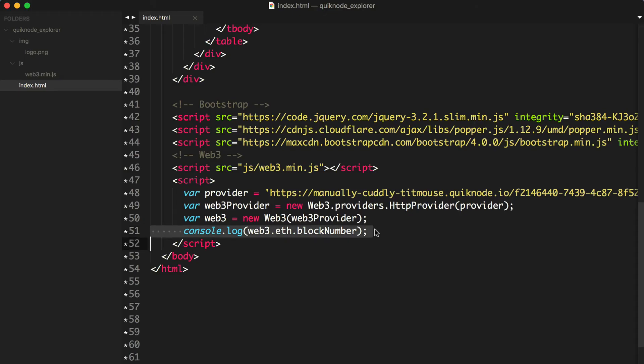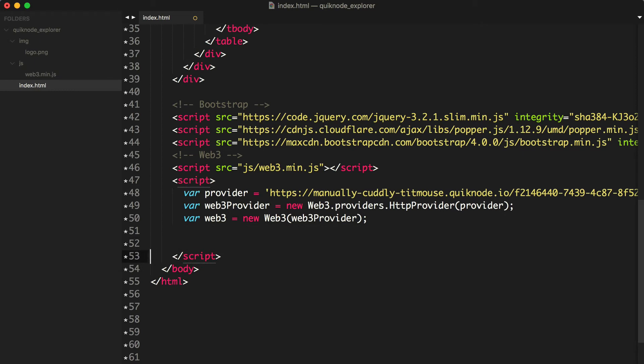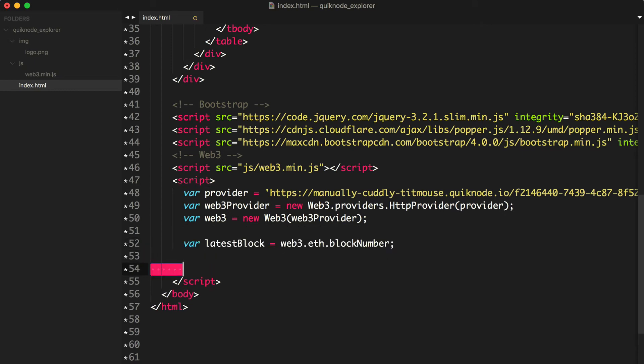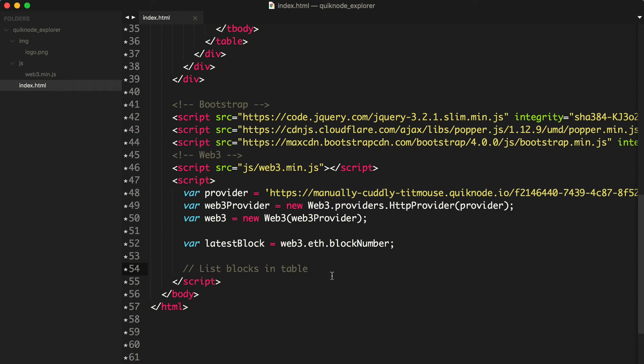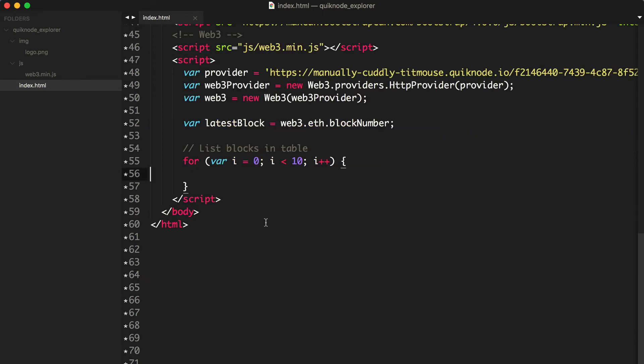Next, I'm going to save this value that we just logged to a variable like this. I'm going to use this variable as a reference point to list all the blocks in the table. What I'm going to do is list the latest 10 blocks. We'll take this block number and subtract 10 and loop through every value in that list in order to list out the latest 10 blocks to our table.